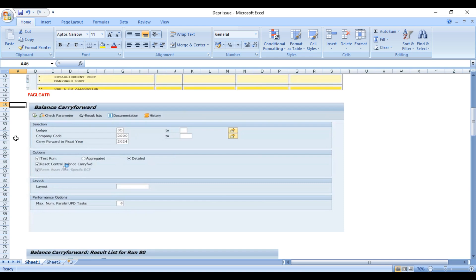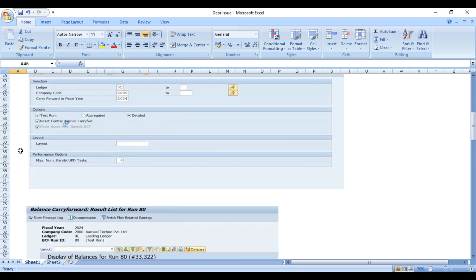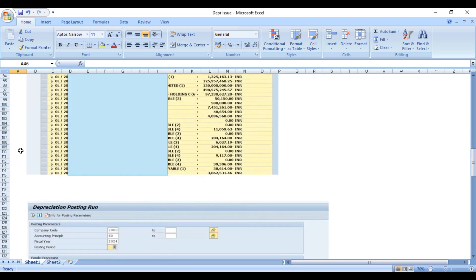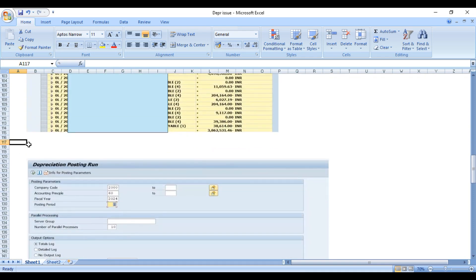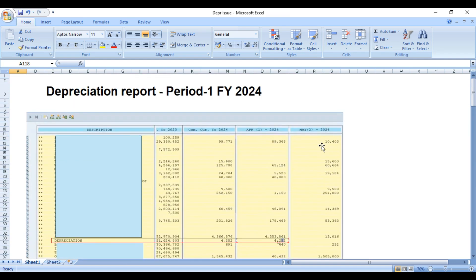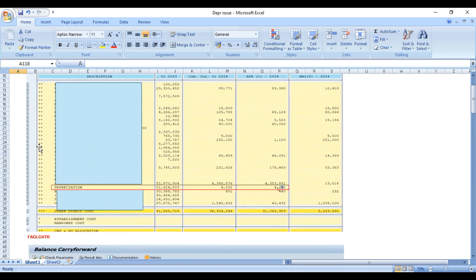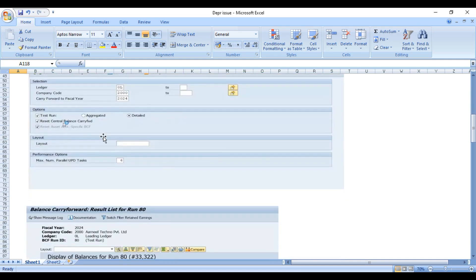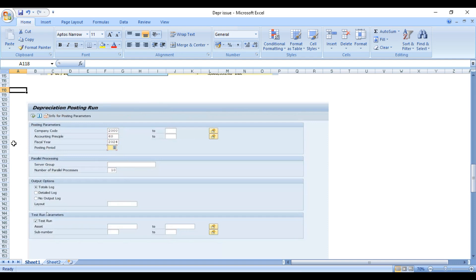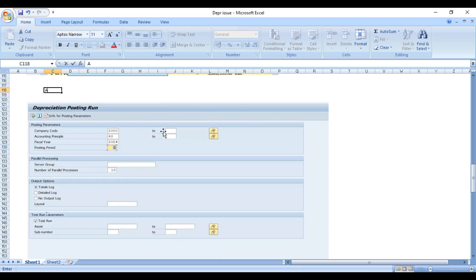Then we need to rerun the depreciation, because how will system update the depreciation if it is not calculated and posted? As of now, the depreciation shows as 4252 only. If you want to have the exact value of depreciation amount after the balance carry forward, we need to rerun the depreciation. In SAP S4 HANA this screen is more simplified - transaction code AFAB depreciation run.